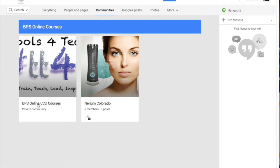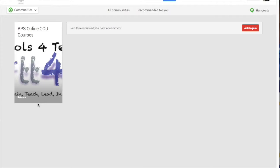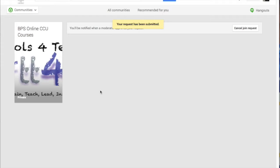Simply click on the community name, and it will give you a little bit about the community. Then just click on 'Ask to Join.' From that point, your request has been submitted to Brent and me — the moderators — and we will approve your request. Then you'll see that community appear.